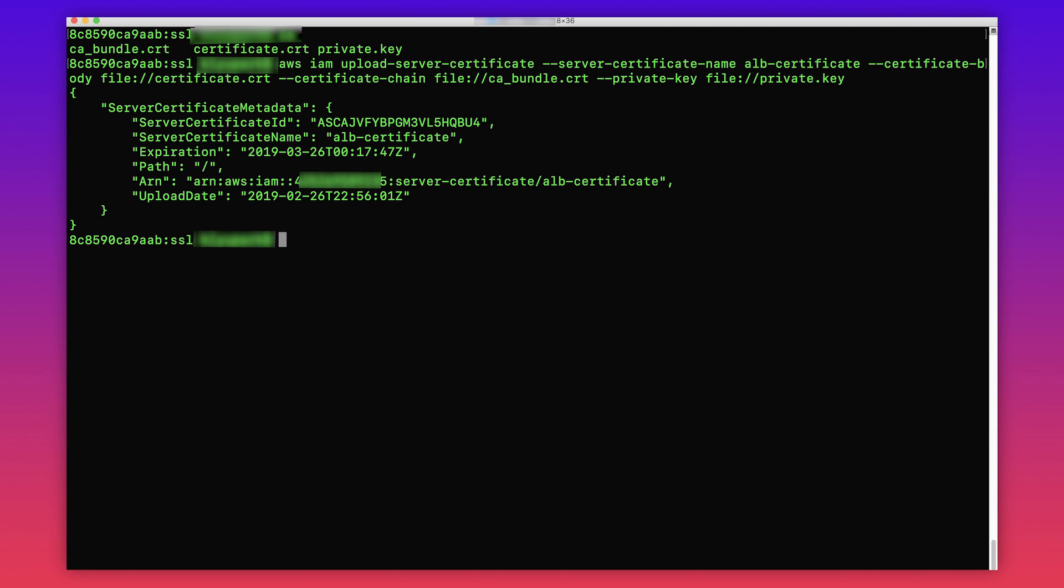The output now displays the certificate ID, name, ARN and expiration date. You can also see slash mentioned as the default path. This is the default path for load balancer certificates.